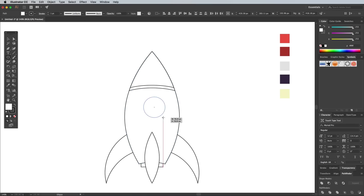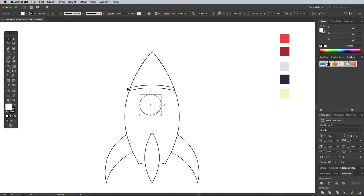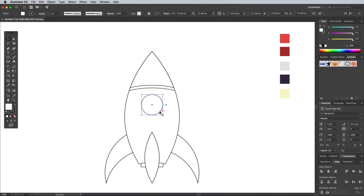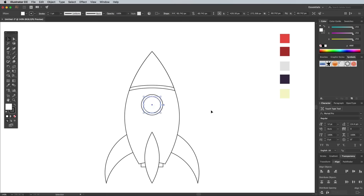Finish off the rocket with a little window using a basic circle. Center it up, then copy and paste in front a duplicate. Scale this duplicate down slightly while holding the ALT and Shift keys.